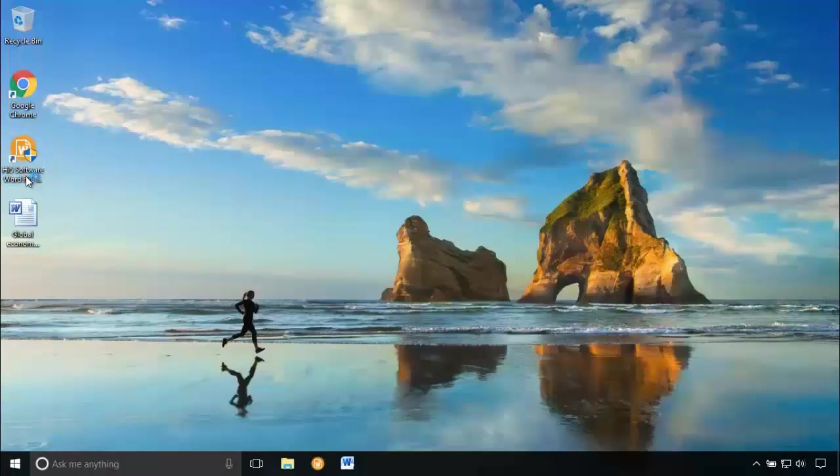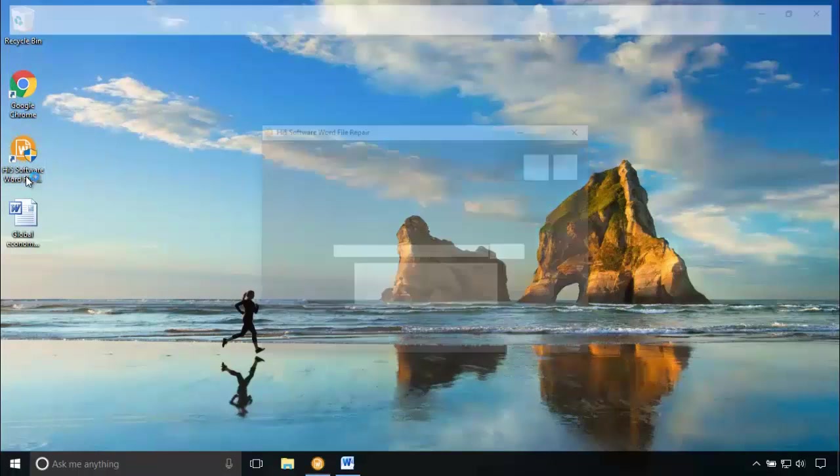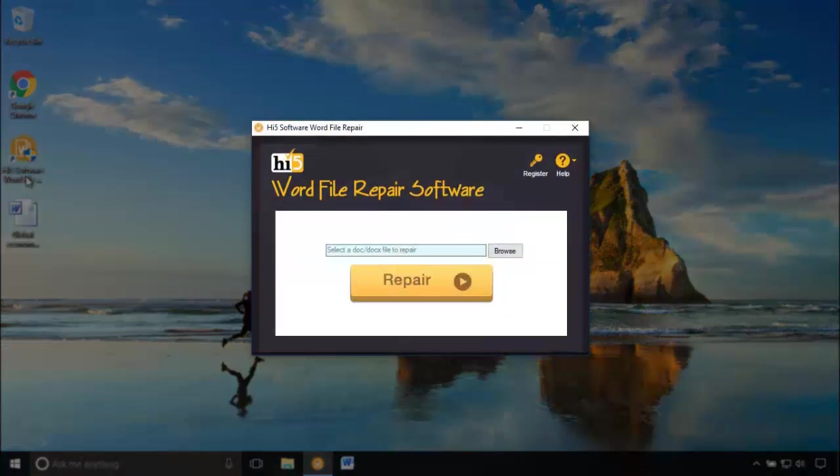Now, let's launch the tool. This is how the main screen of the software looks like.